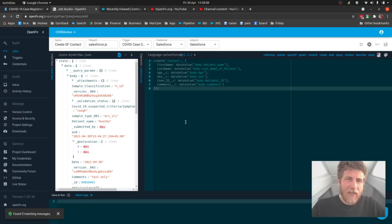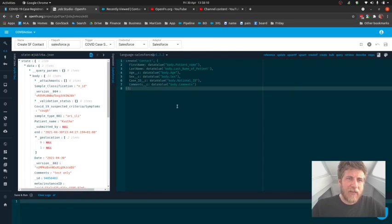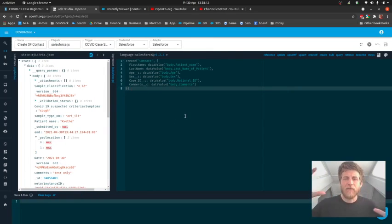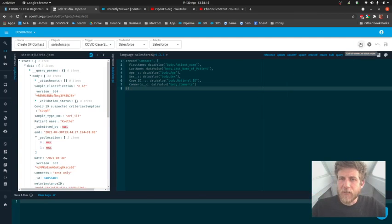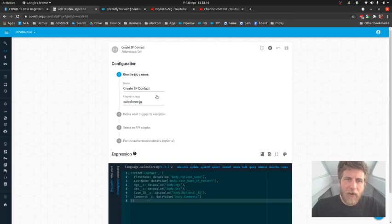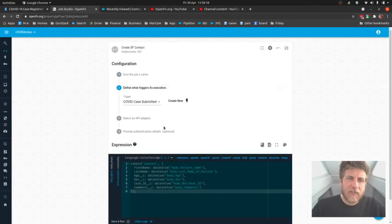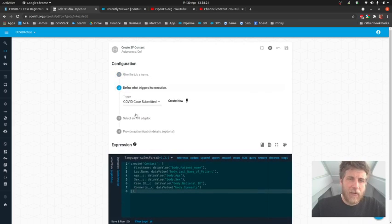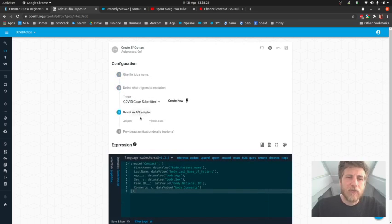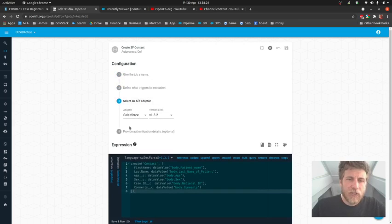And I like this full screen studio mode, but we also have a wizard interface that walks you through the steps of giving a job a name, defining what triggers its execution, choosing your adapter, etc.